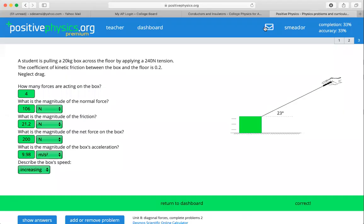Hi all, Dr. Metter here. Let's look at this problem from complete problem set number two of our diagonal forces unit. A student is pulling a 20 kilogram box across the floor by applying a 240 Newton tension. The coefficient of friction between the box and the floor is 0.2. How many forces are acting on the box?